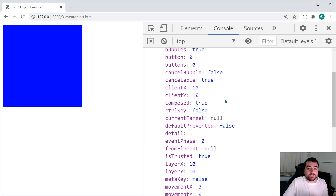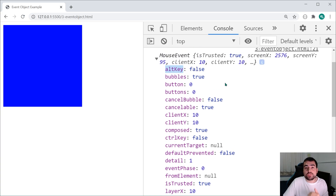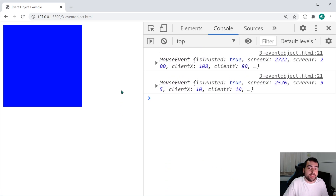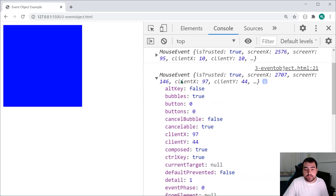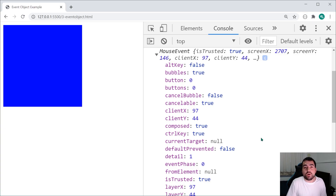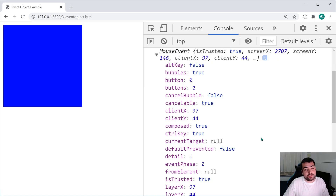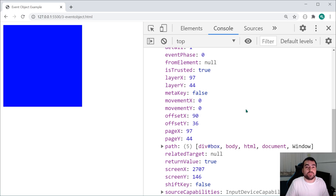For example, we gain access to clientX and clientY — these are just the mouse coordinates when the click occurred. We can see we get 108 and 80. If I click again in the top left corner, the clientX and clientY are much lower at 10 and 10. We also gain access to things like the control key and the alt key, which tell you if those keys were pressed when the click occurred. We can see the control key is set to false, but if I hold the control key and click again, we get control key set to true. Depending on your own scenario or use case, you're going to find these properties useful.